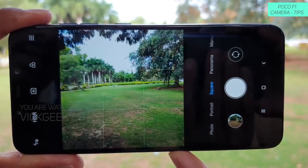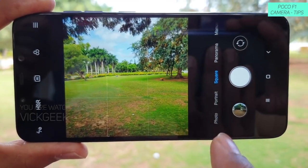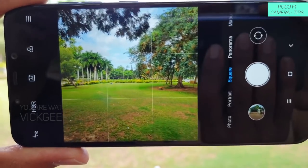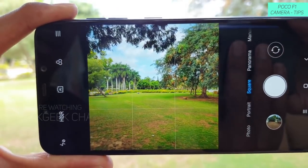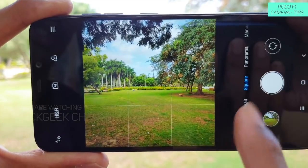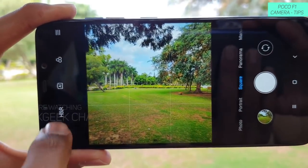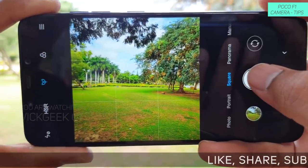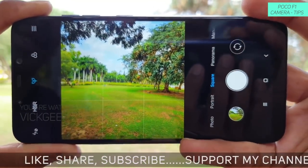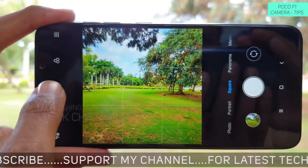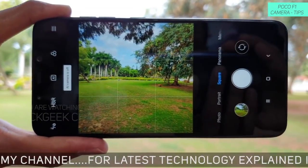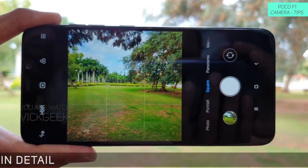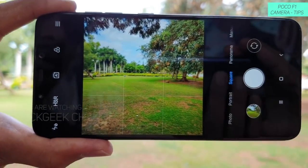As you swipe up, here's the square mode. This is used while you are capturing pictures for social media. If you want to share images instantly on Instagram, you can use the square mode, quickly capture the picture, and share the image. You can also use the AI technology, which boosts the saturation and gives you some really nice looking images out of the box — instantly sharing on Instagram without losing any of the frame.